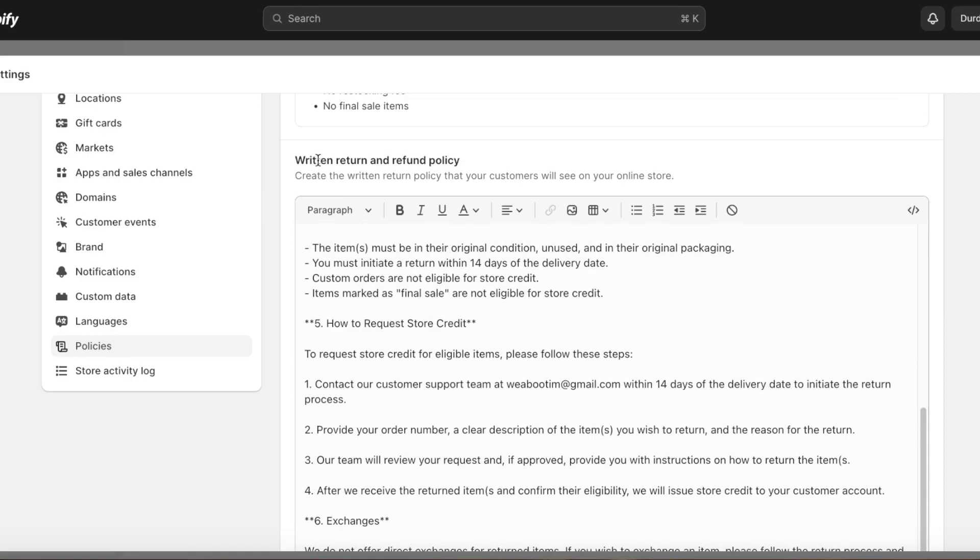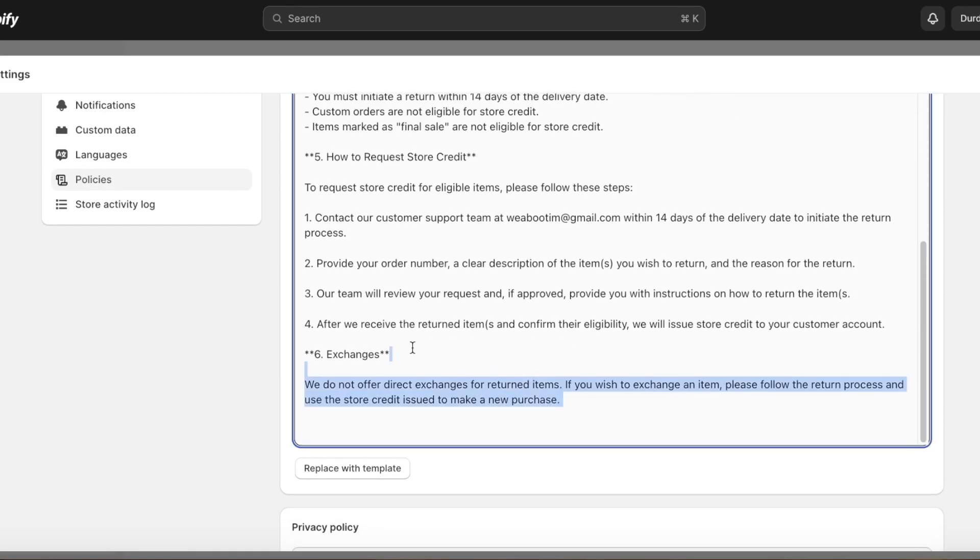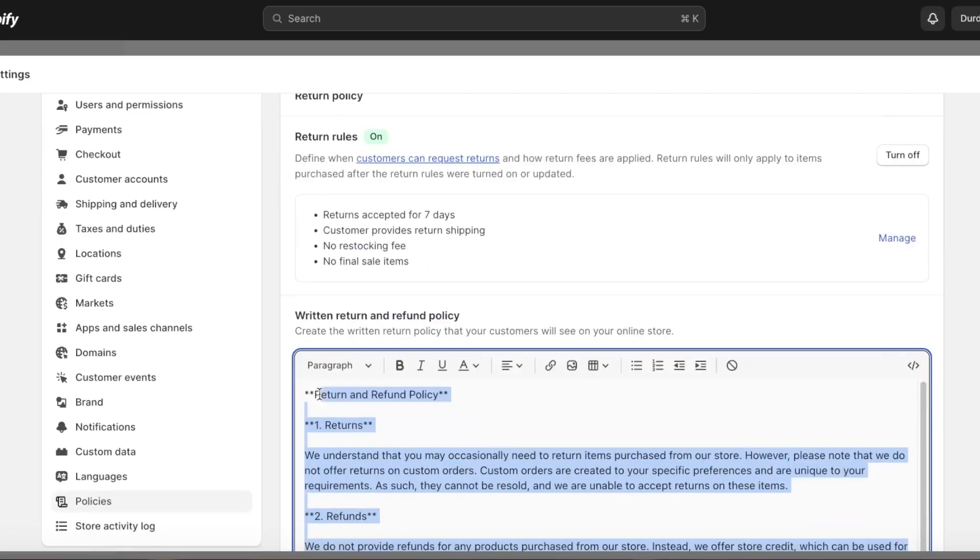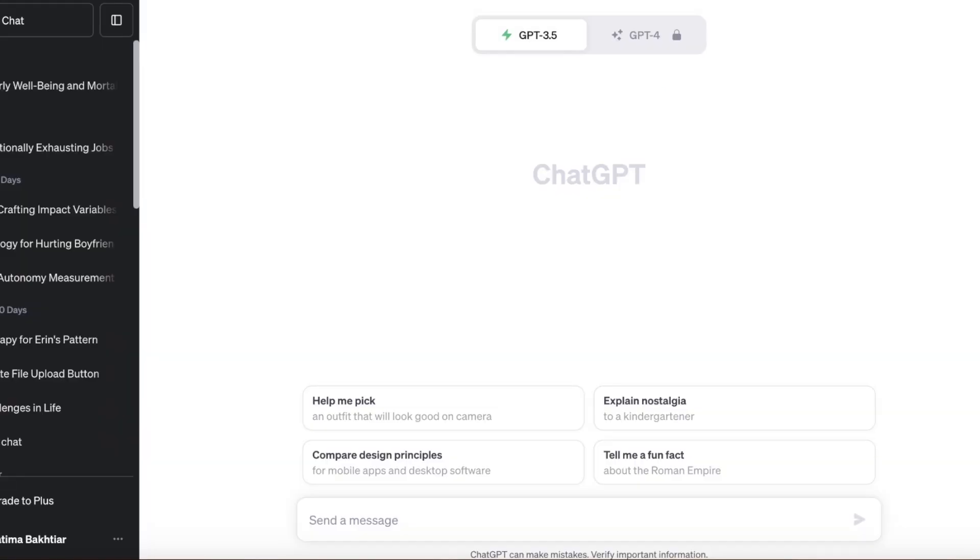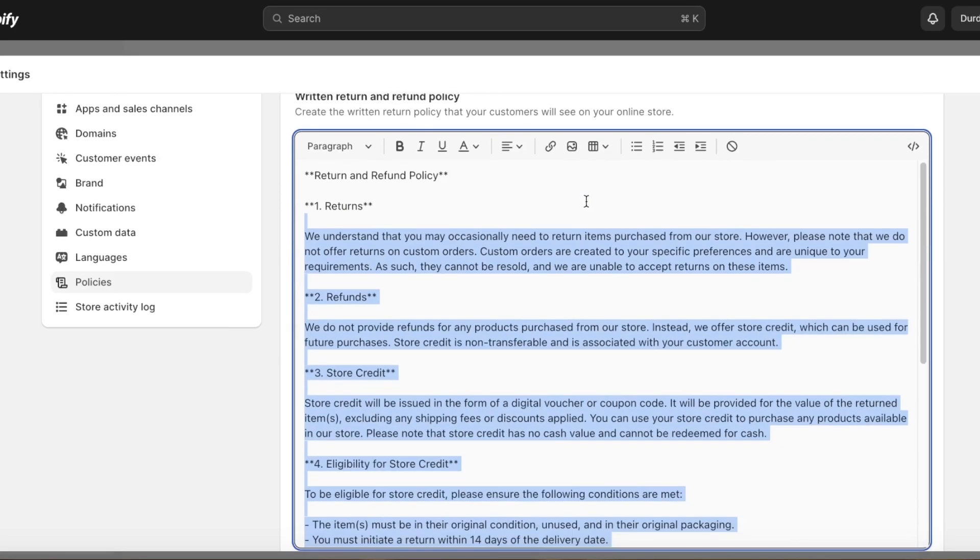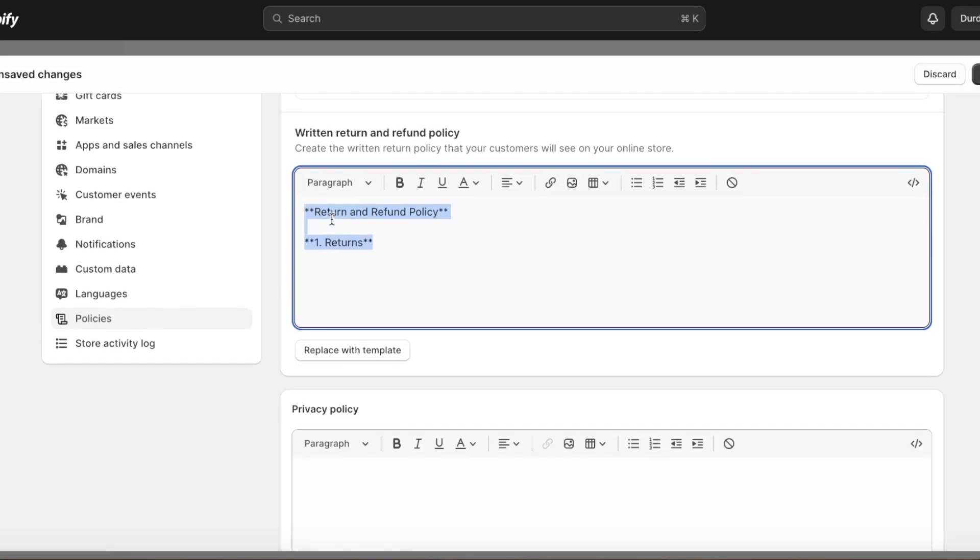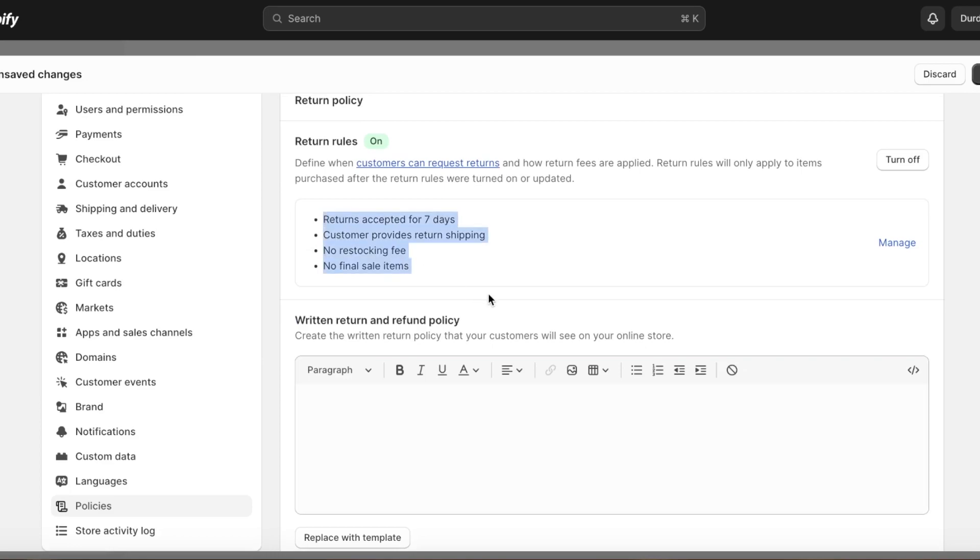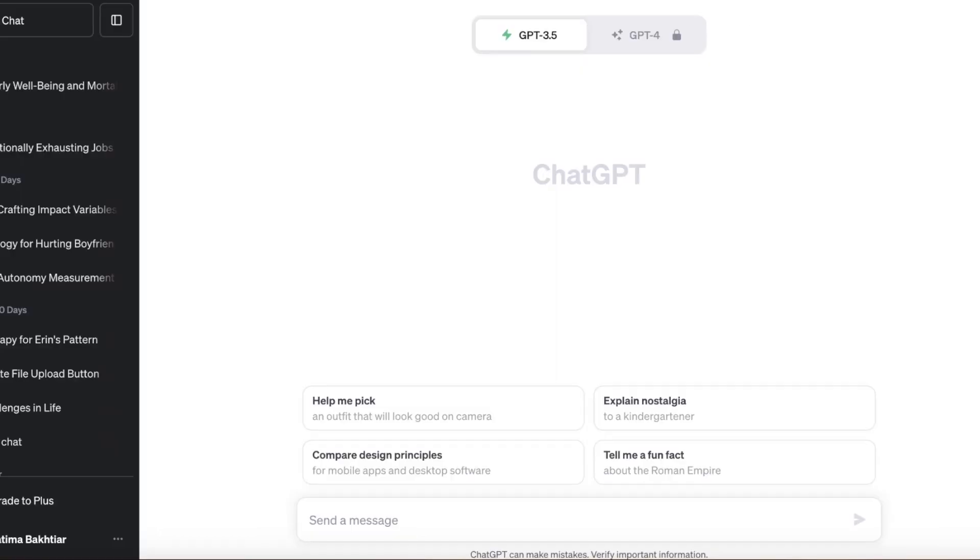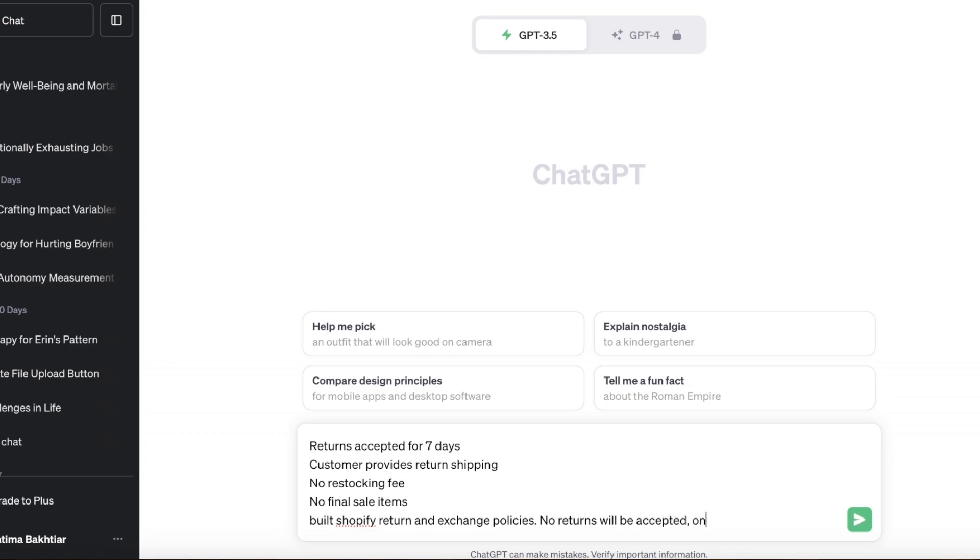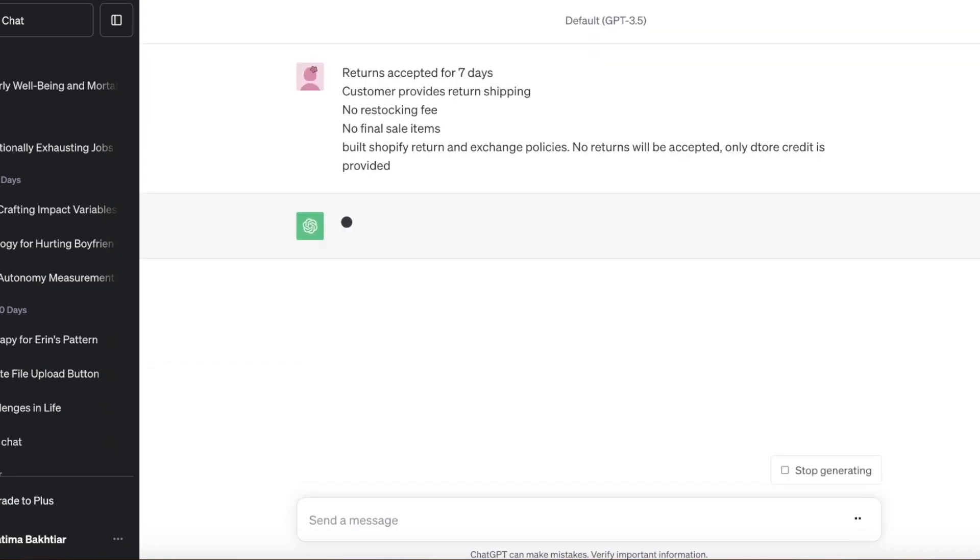After that you have your written return and refund policy. I've built this refund policy with ChatGPT, so you can easily build your return policy with ChatGPT. All you have to do to do that is to simply go on ahead and copy your basic pointers like this, Command C, Command V, and then just add the prompt: build Shopify return and exchange policies, no returns will be accepted, only store credit is provided.